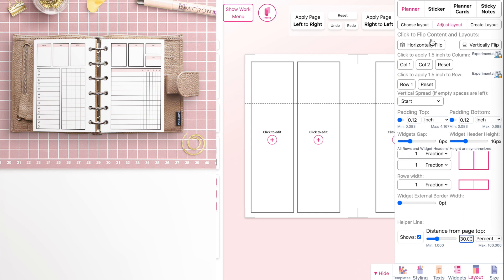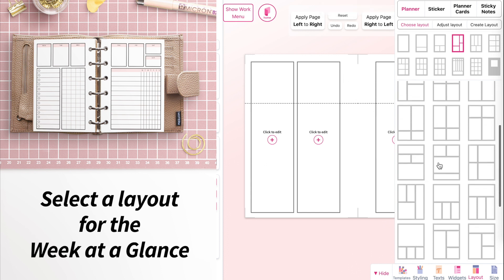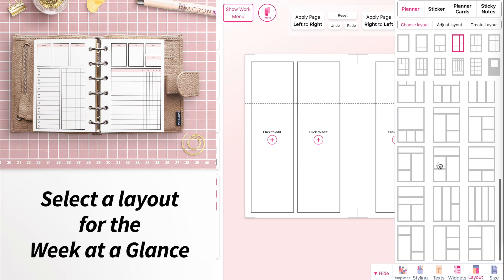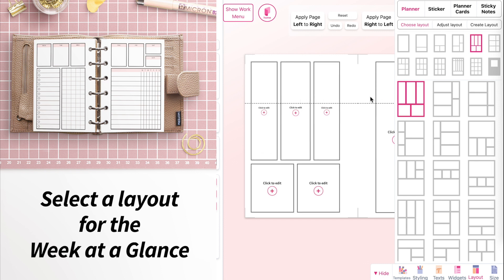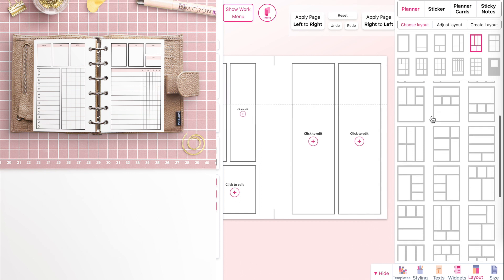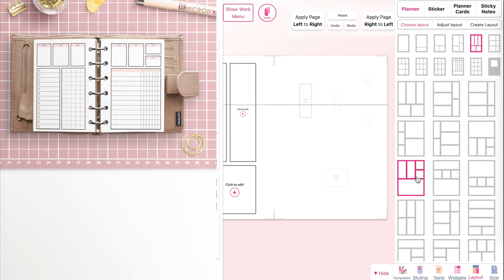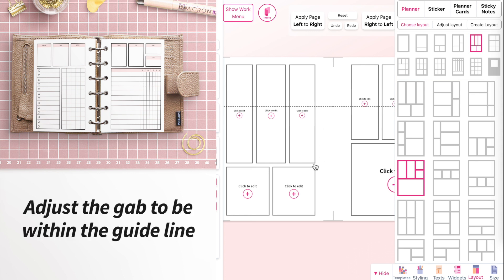Now that we have the guideline, go back to choose layout and create the weekly planner — the week at a glance — with seven boxes on top. Select the left page and add a layout that has three boxes on top with a few below. Then on the right page, add a layout with four boxes on top. Next, we have to adjust the layout so the gap is within the guideline.